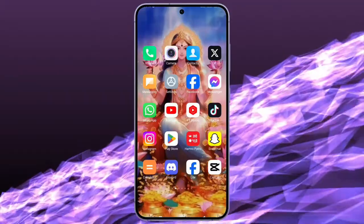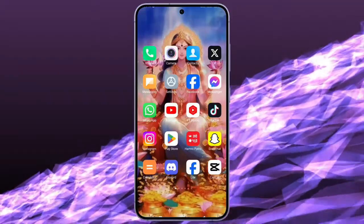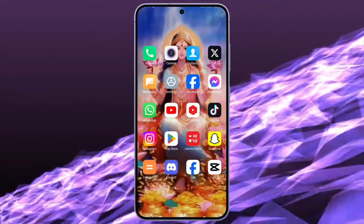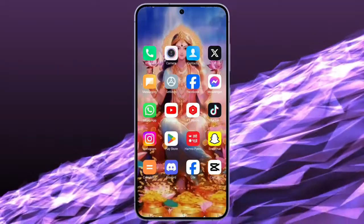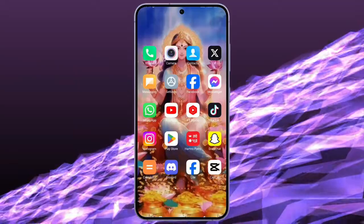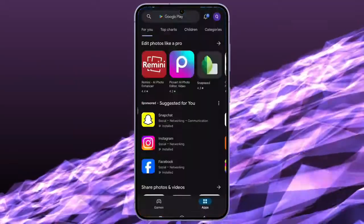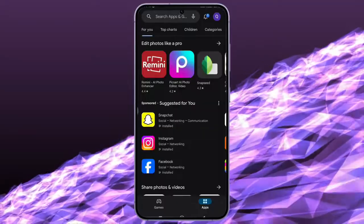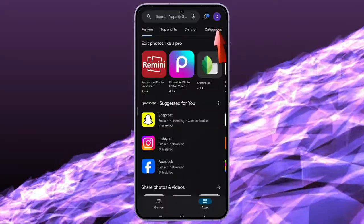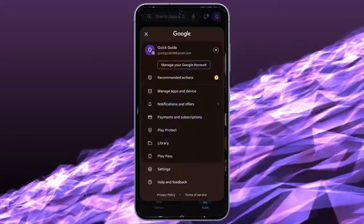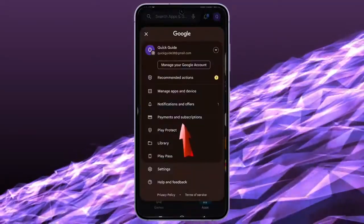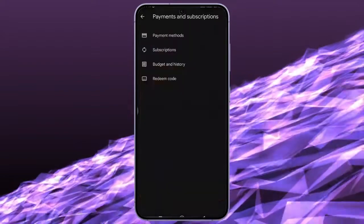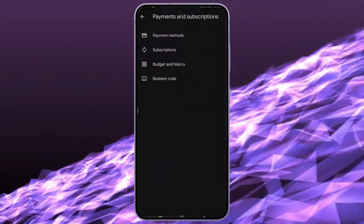CapCut Pro allows their users to use the Pro features on CapCut. So in order to cancel that subscription, just open your Play Store. Here click on your Profile icon. Again, click on Payments and Subscriptions. Again, tap on Subscriptions.